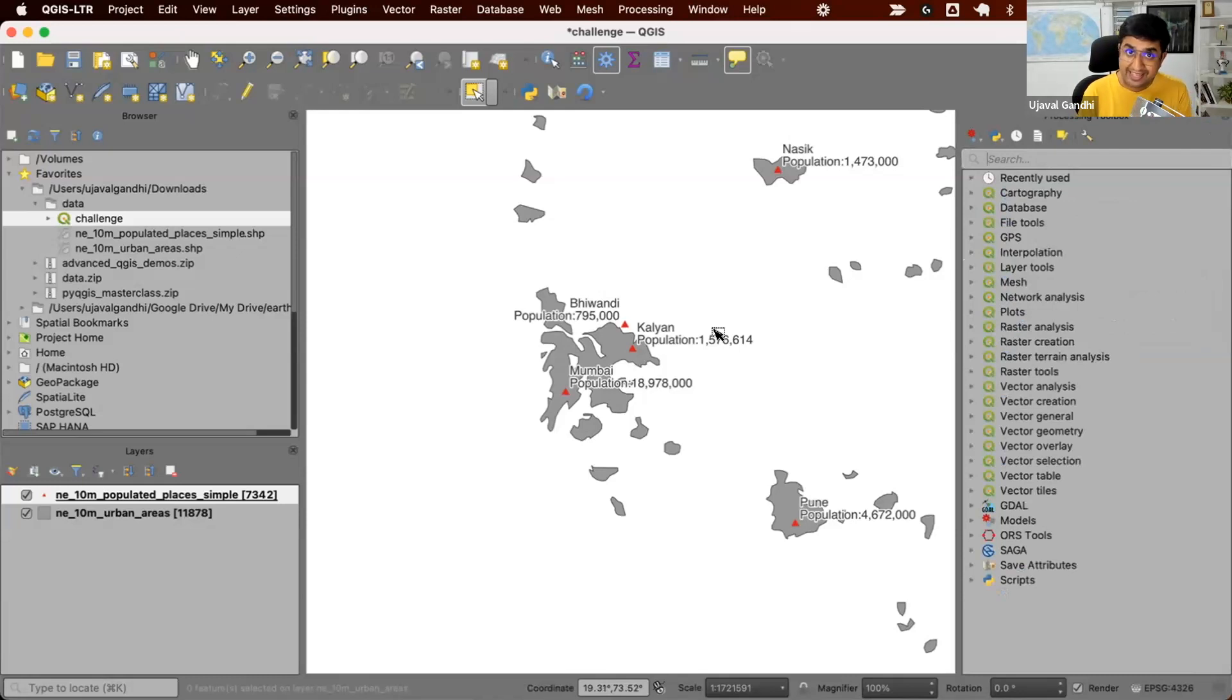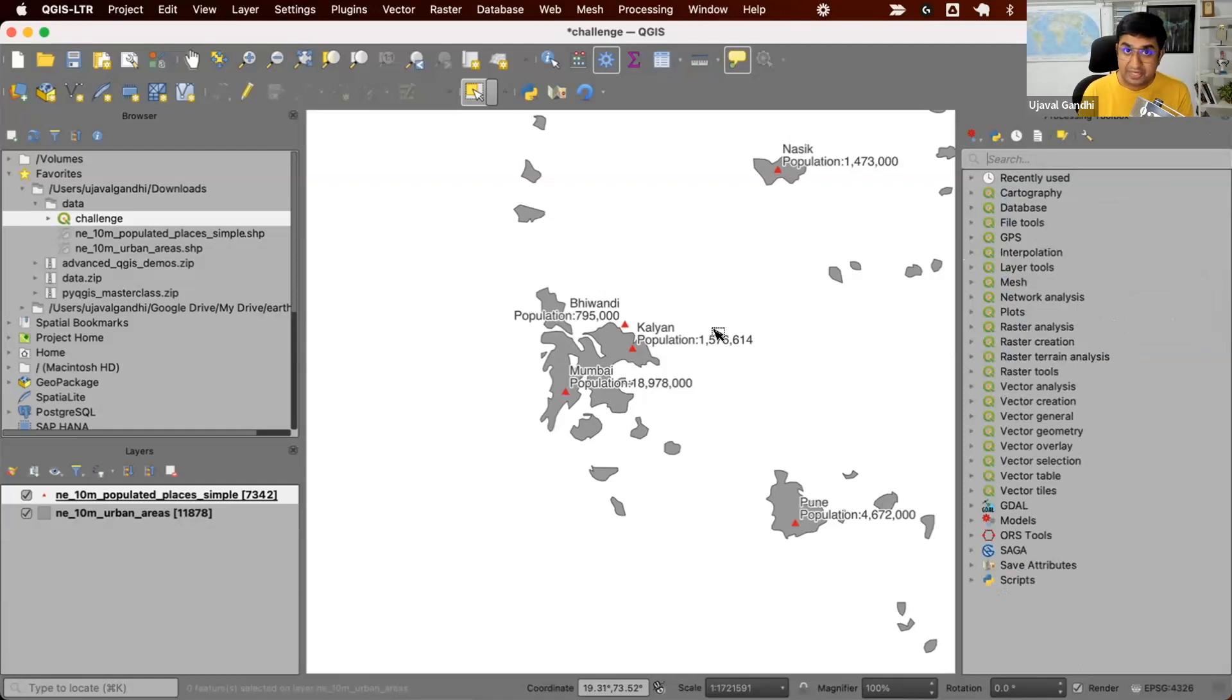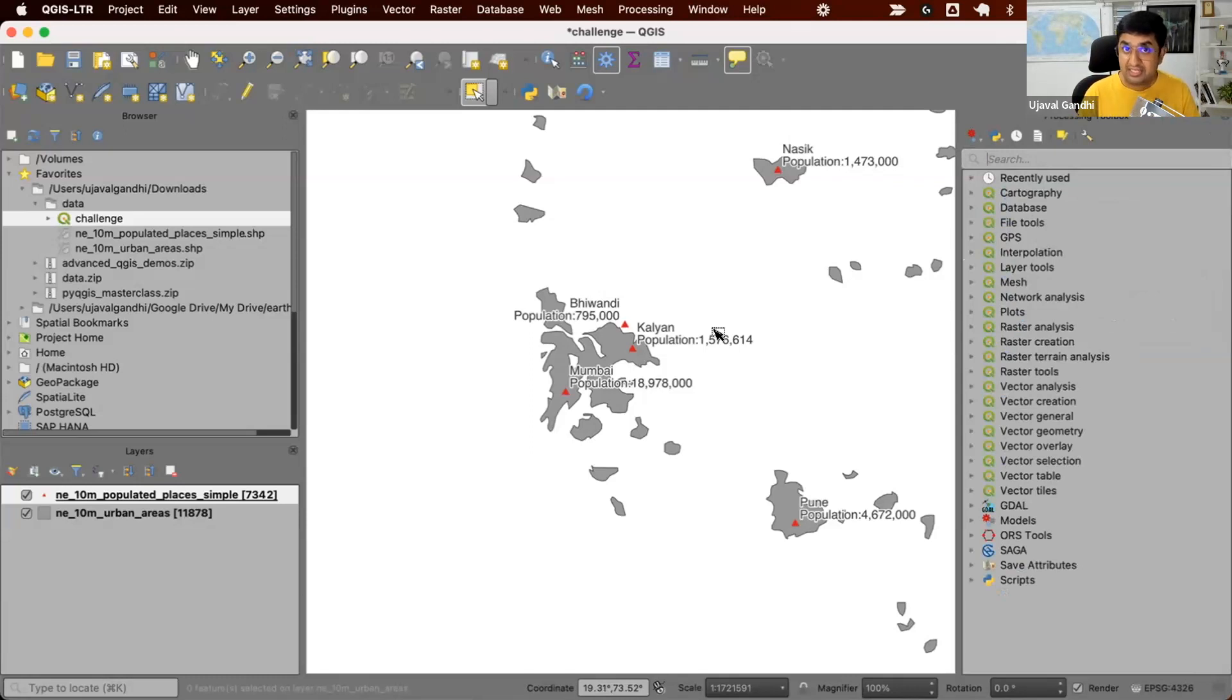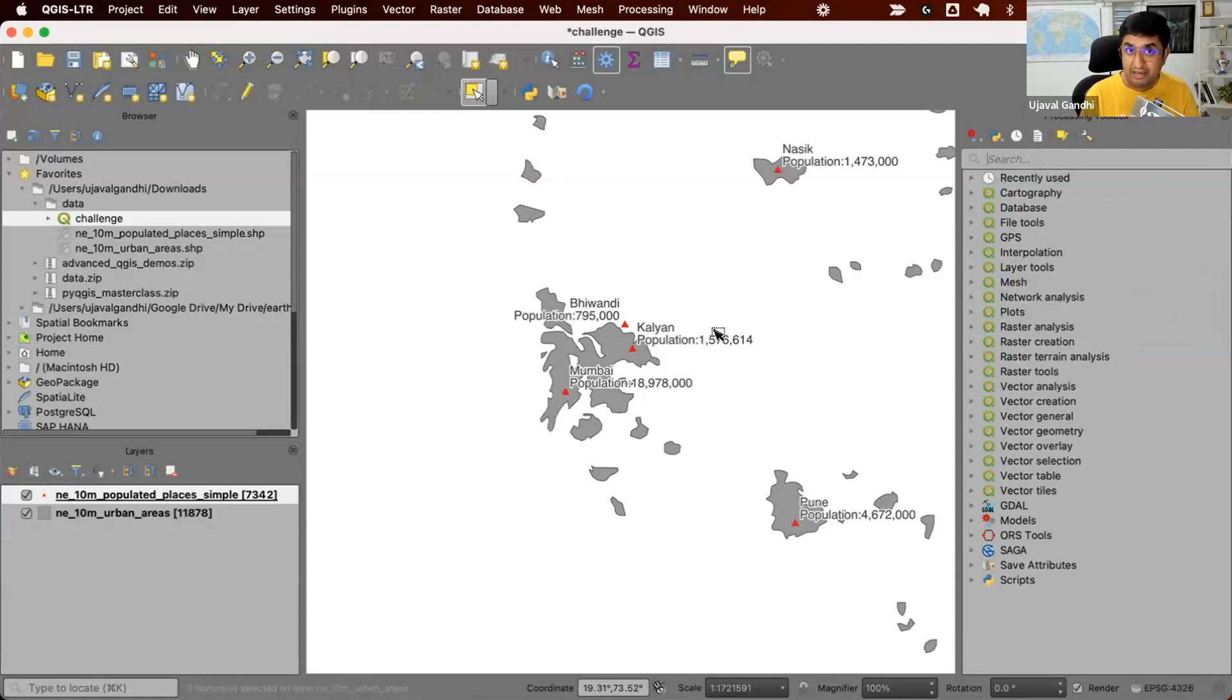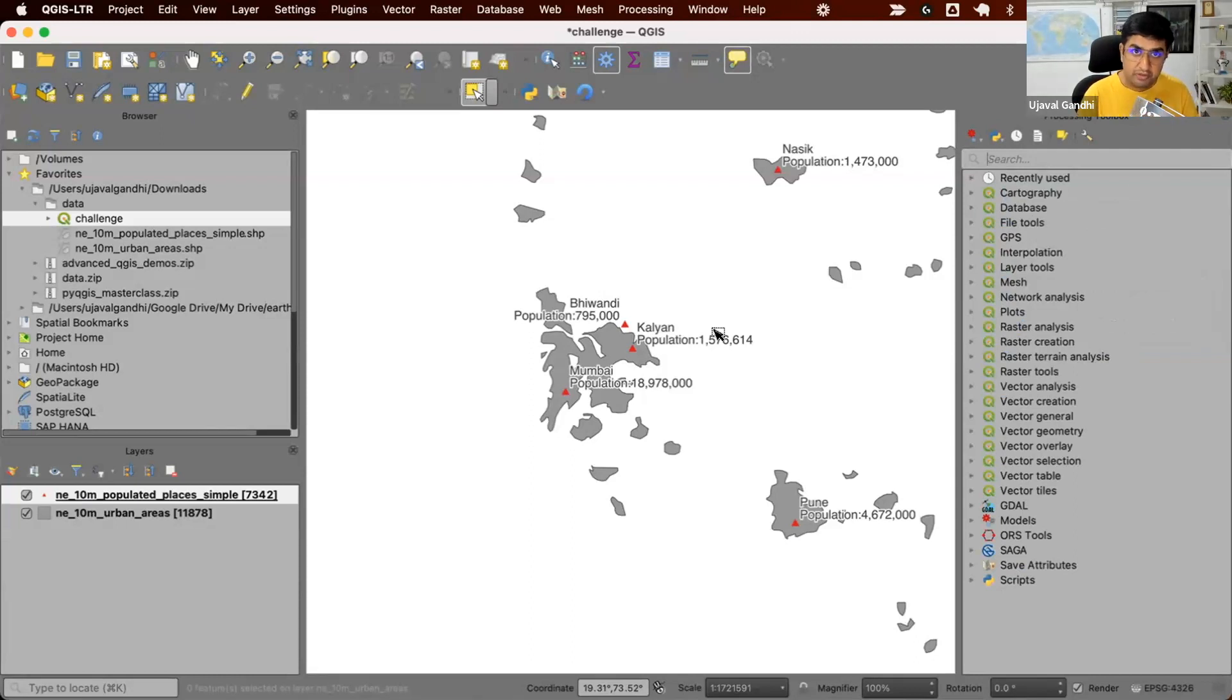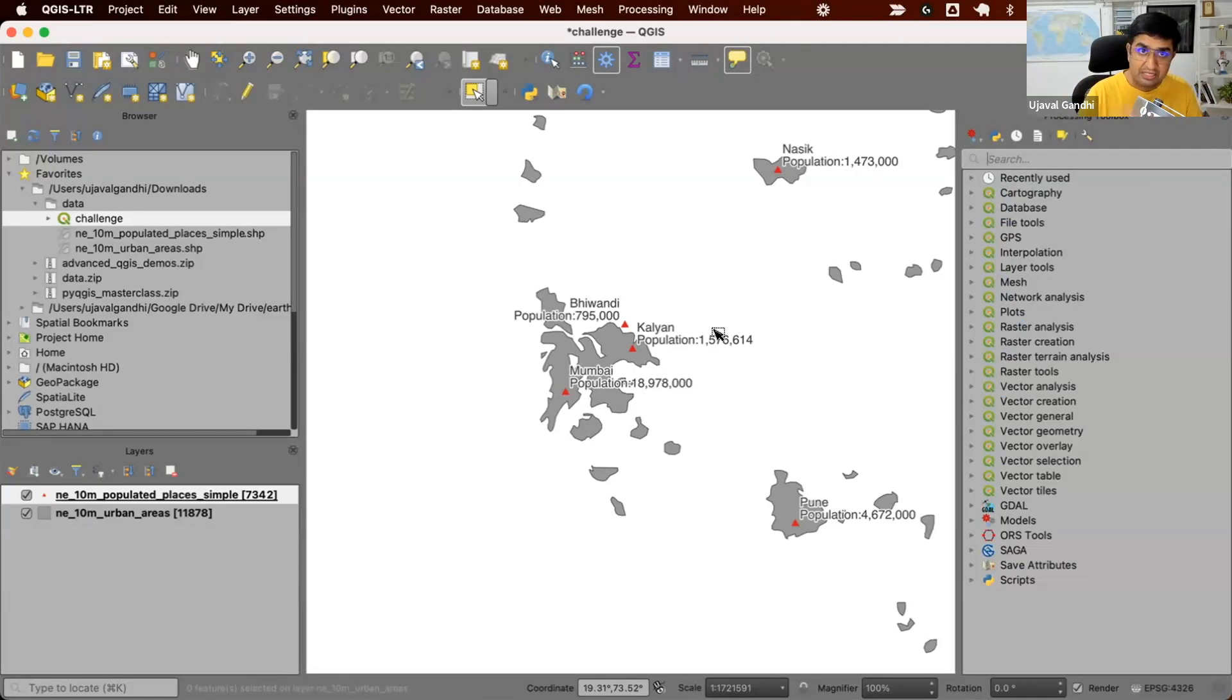So our layers now have a spatial index in them. Aggregate functions still cannot use the spatial index, even though it has it. So those will not speed up, even though we created a spatial index. But we can write some Python code within QGIS that can leverage spatial index. So I have written a processing algorithm within Python, which processes this data using spatial index and does what we want to do.